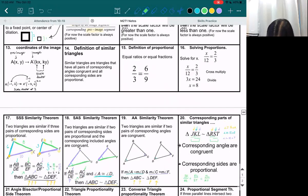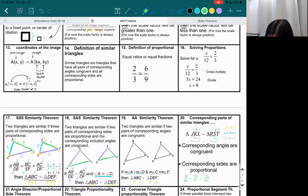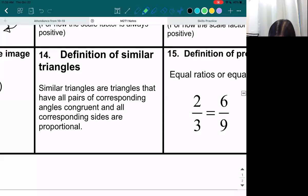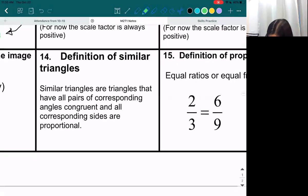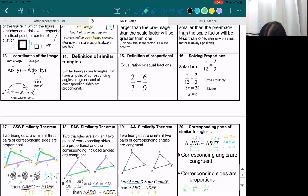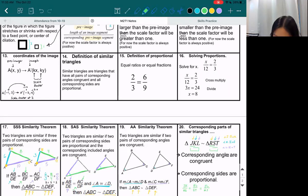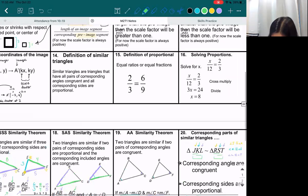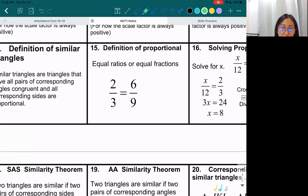Here's the notes we did today. Box 14: similar triangles are triangles that have all pairs of corresponding angles congruent and all corresponding sides proportional — which is literally what we just did in box 20, so it's pretty much the definition. Box 15, definition of proportional: it's equal ratios or equal fractions. So 2 thirds is proportional to 6 ninths because they are literally the same fraction, just under a different name.